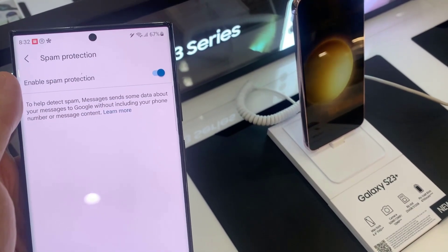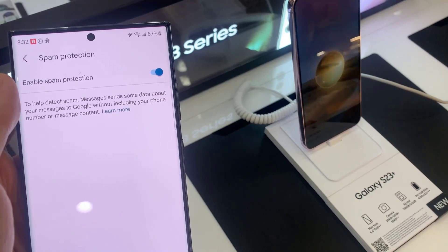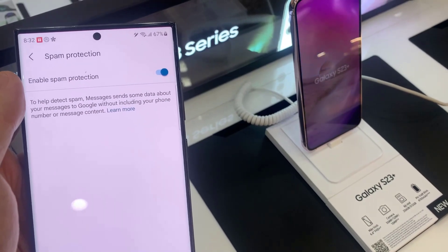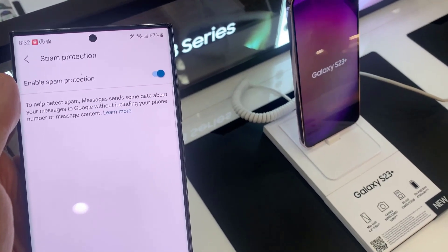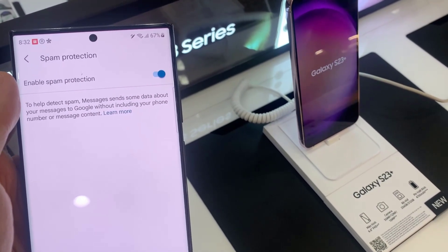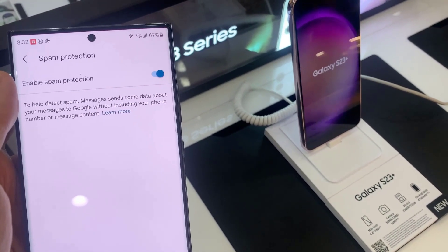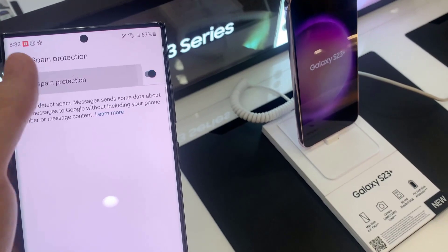It says that to help detect spam messages, it will send some data about your messages to Google, without including your phone number or message content.